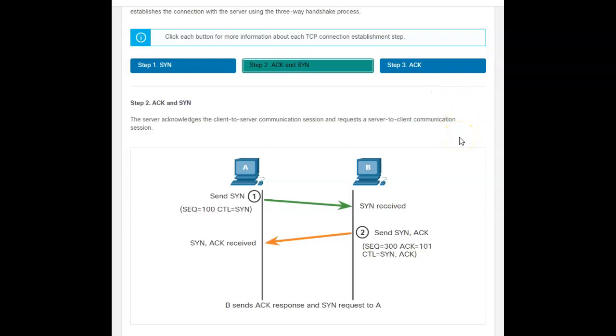What computer B then says is, I'm going to acknowledge the receipt of that SYN packet. And it sends that acknowledgement back. And it pretty much says, I can start my packages at sequence 300. My acknowledgements will be 100. I'll use control bit SYN. And here's my acknowledgement.